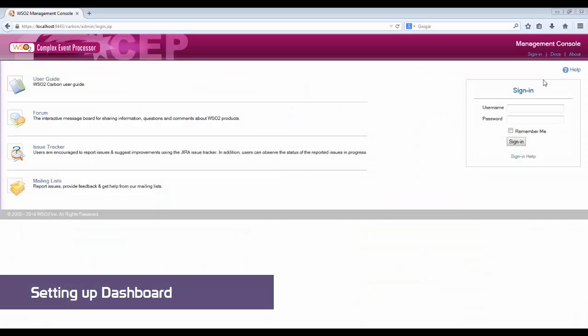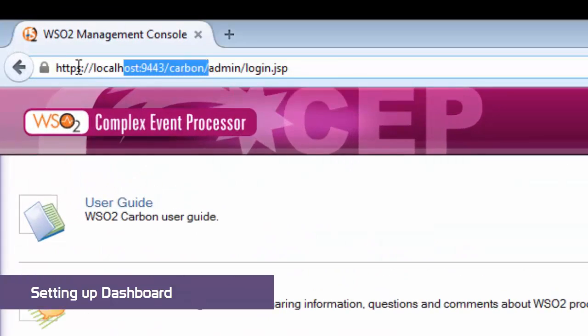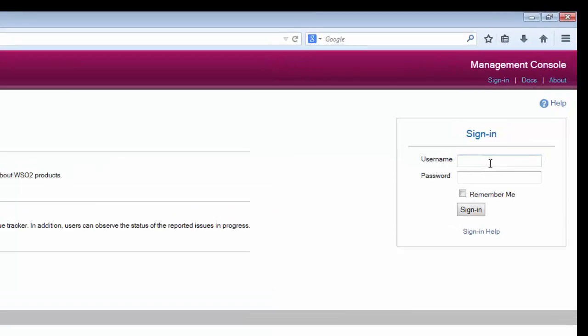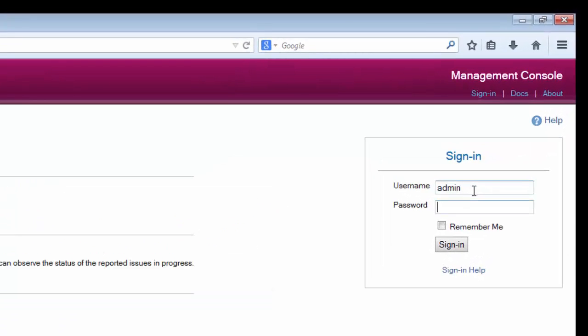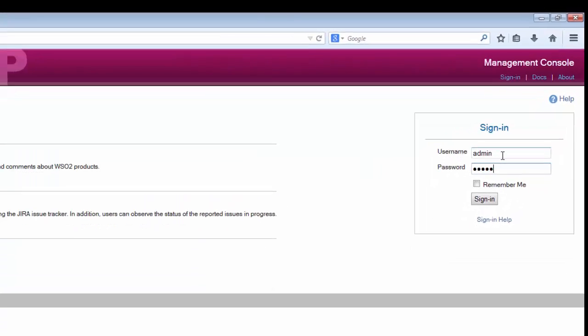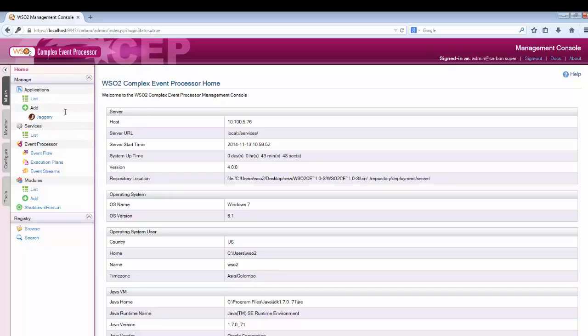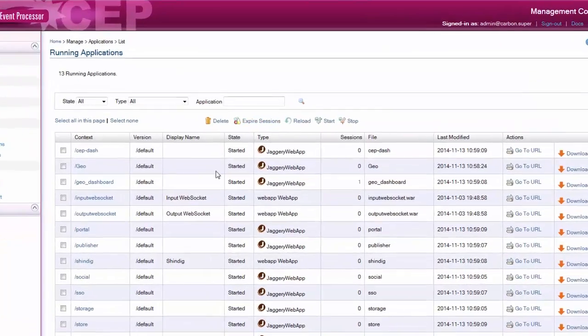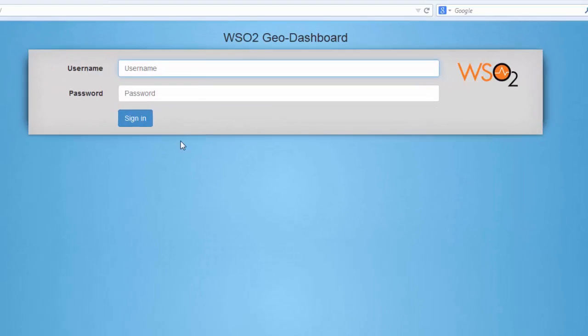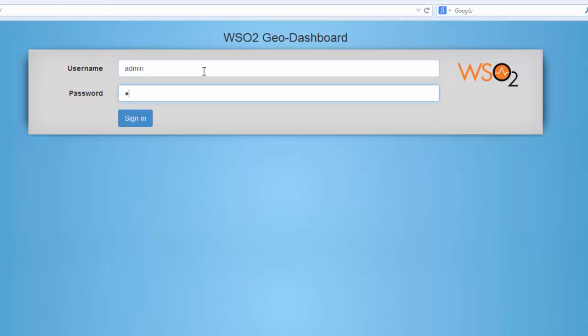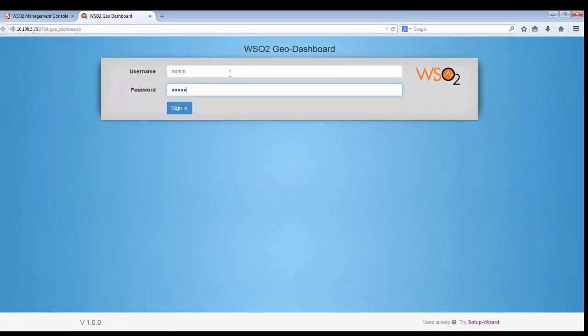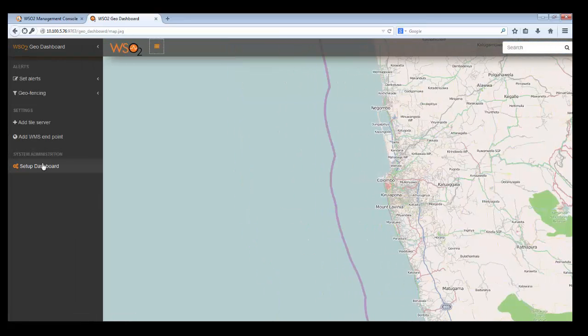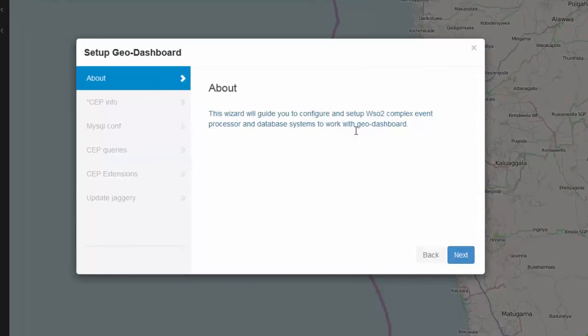Let us have a look at how to set up the dashboard of CEP. You need to log into the CEP using this URL. Let us use default username and password admin admin. After you have logged in, go to the application list and click on geo dashboard URL. You need to log into the geo dashboard using default username and password. After you have logged in you will see a map is loaded. This is the map of Sri Lanka.